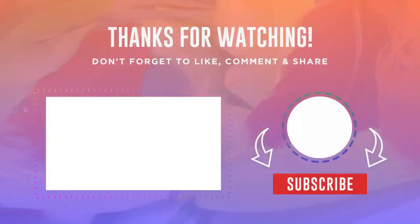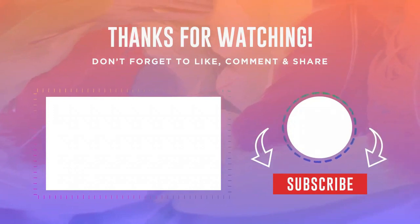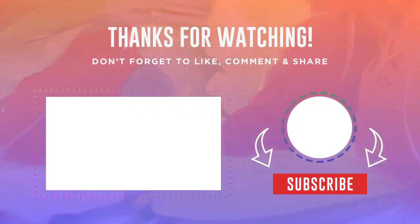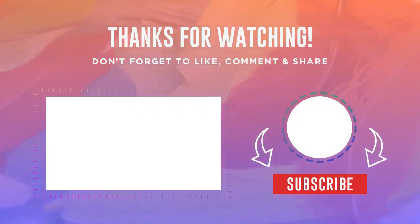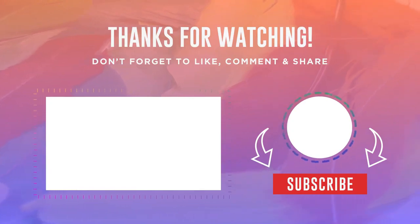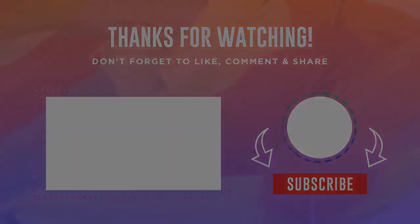So that's it guys, I hope this video helped you. Thank you very much for watching, and see you next time.